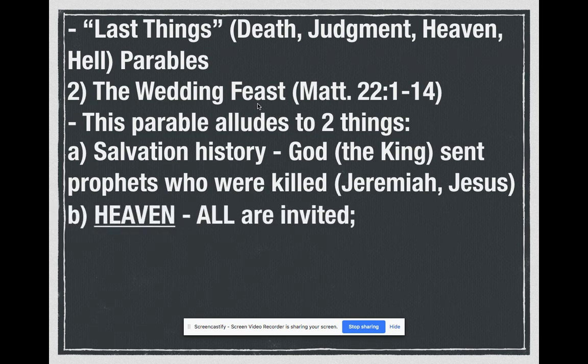Besides salvation history, remember we said these parables are all indicative of the so-called 'last things.' So death, judgment, heaven, and hell — all the parables we're going to talk about from now to the end of the year are like that. We're going to end the year with these appropriately because they're about the last things: death, judgment, heaven, and hell.